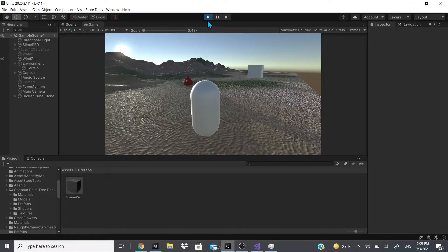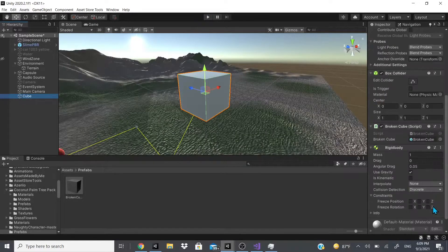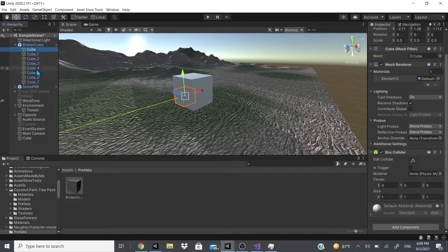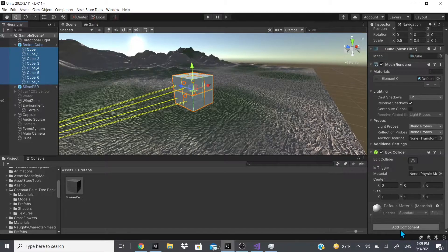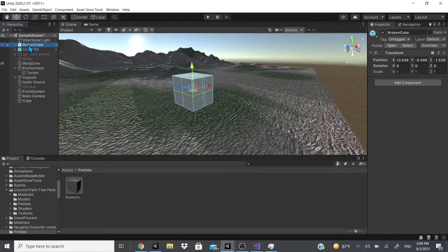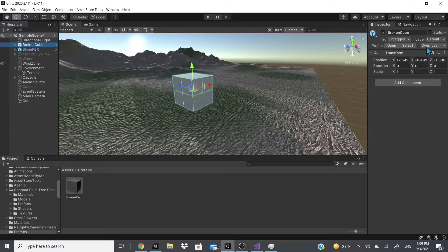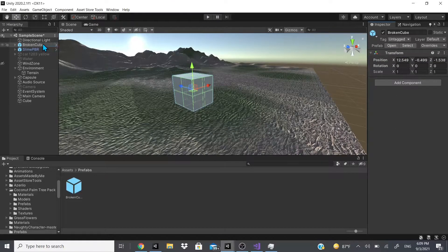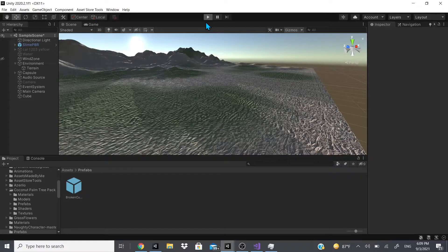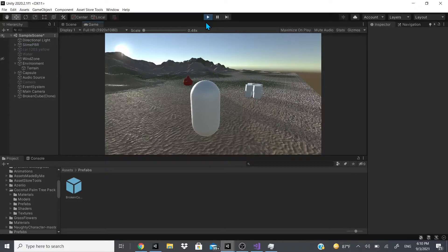Something happened — I forgot to mention: on these separate child cubes, make sure to add a Rigidbody. If you already added it to your prefab, go to the main parent, go to Overrides, click it, and then 'Apply All,' so it saves all the changes you've made. If you don't do this it won't save the changes.